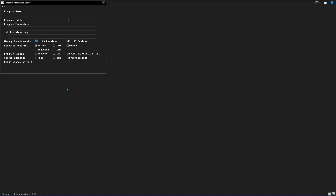Memory requirements: edit selected, 52 kilobytes required. Screen checkbox checked. COM1 checkbox not checked. Memory checkbox not checked. Keyboard checkbox not checked. COM2 checkbox not checked.